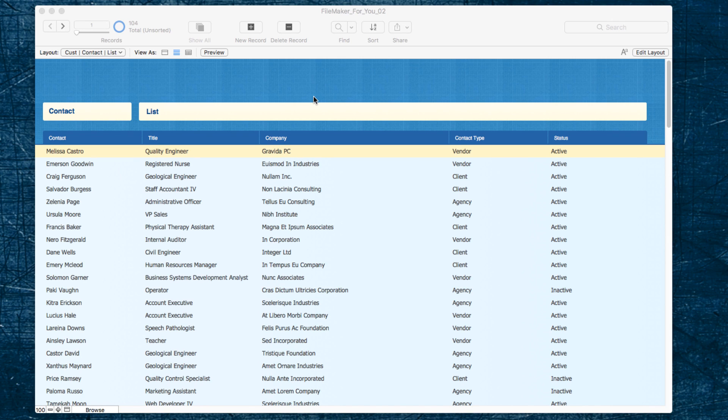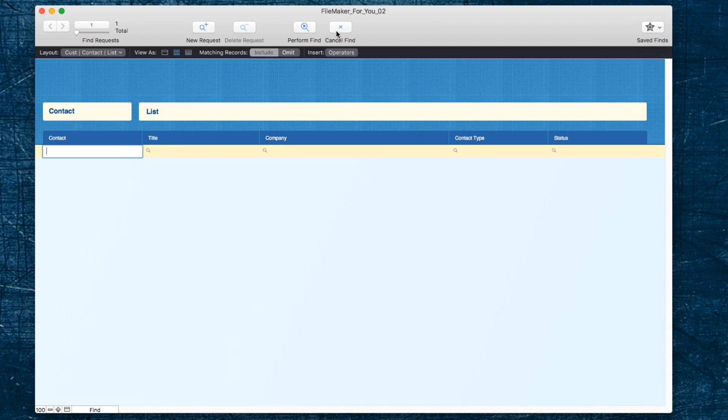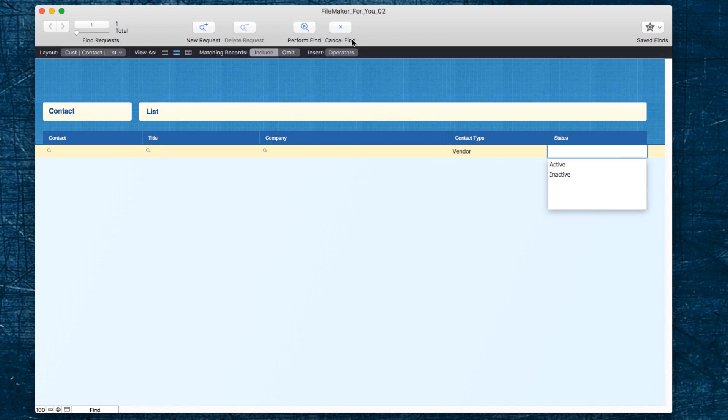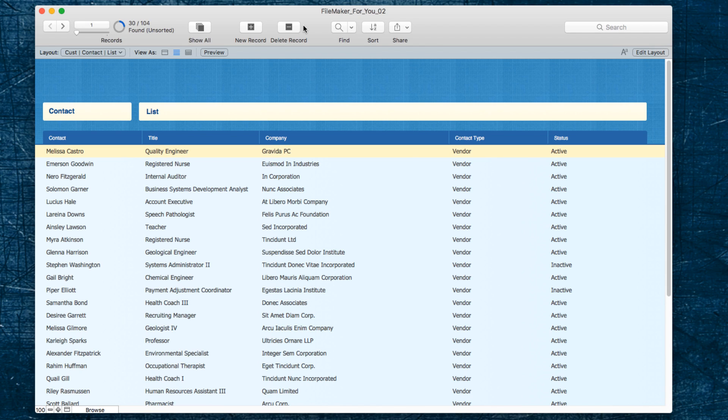Typically when we do a basic find, we go into find mode and then we click on vendor and hit enter or perform find, and we see we have 30 vendors found.